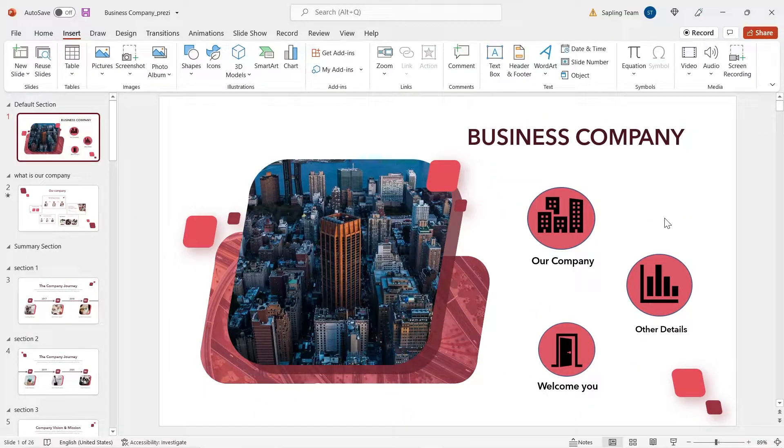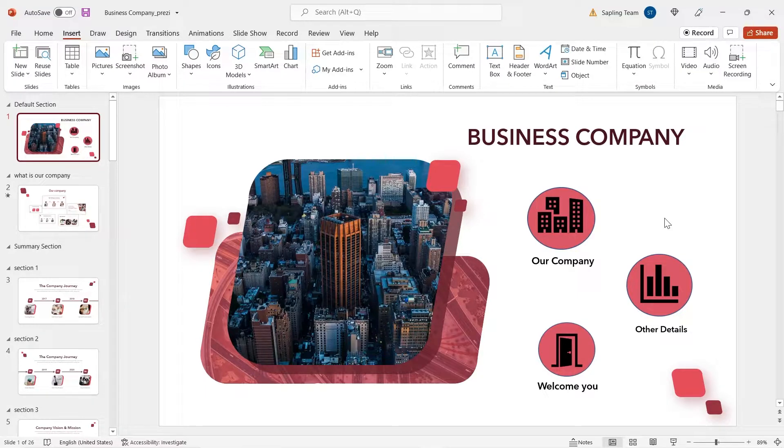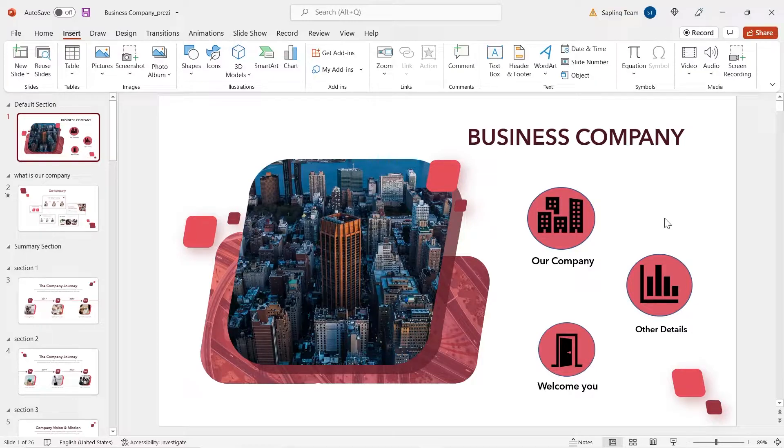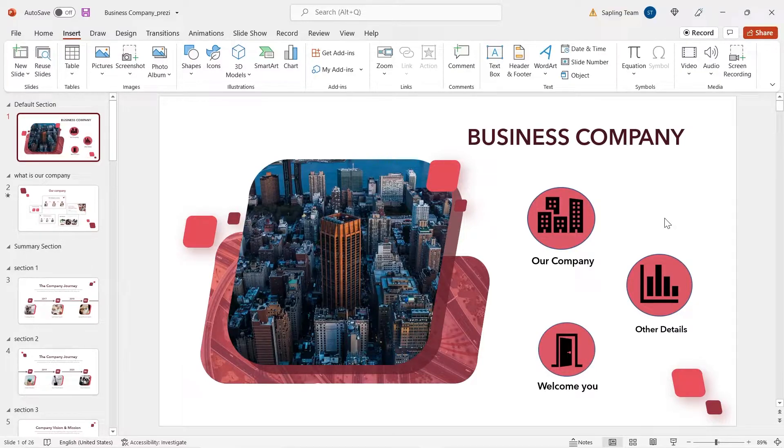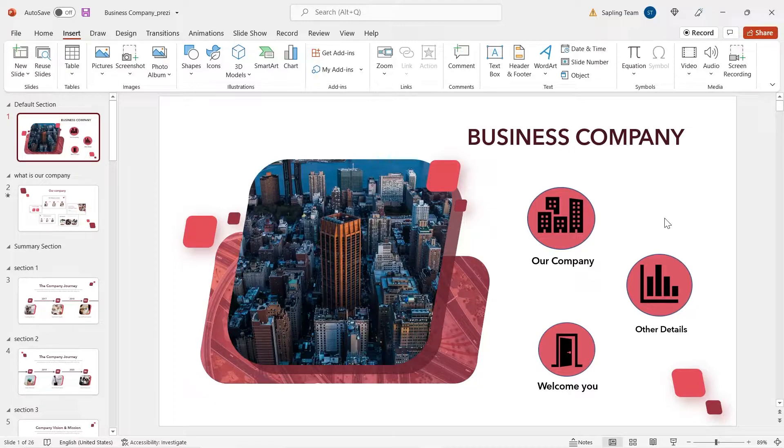Do you have any idea what is section zoom? I'll tell you. Section zoom is used to group slides of same purpose into different sections. It helps you and your audience to understand better.